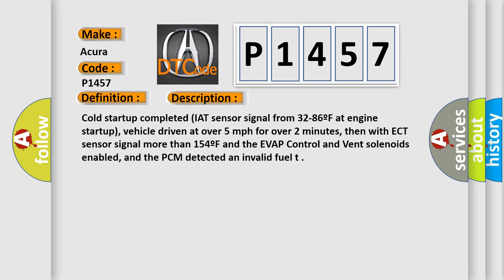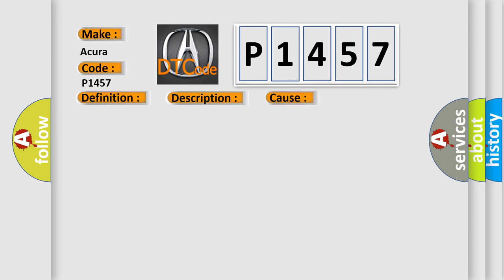This diagnostic error occurs most often in these cases: EVAP canister is leaking, damaged or full of water, EVAP canister purge line is loose, damaged or blocked, EVAP two-way valve or ORVR vent shut valve is damaged, EVAP fuel tank vapor control valve is damaged or has failed, PCM has failed, TSB.